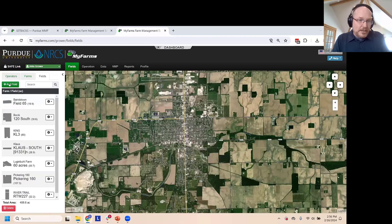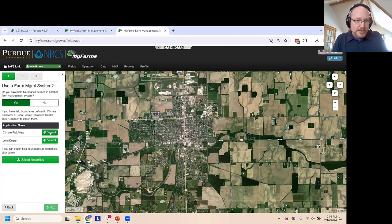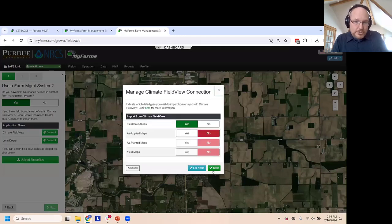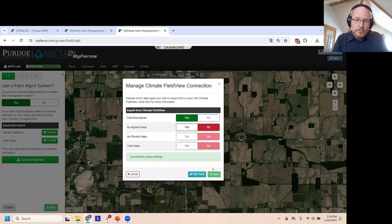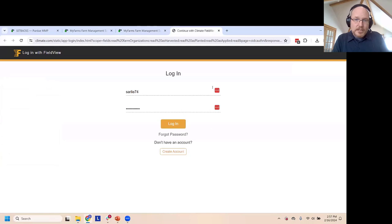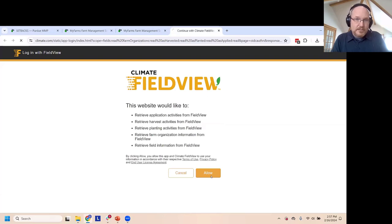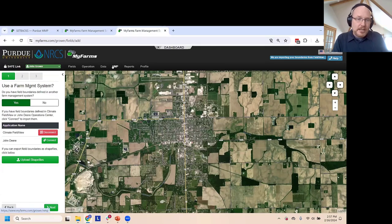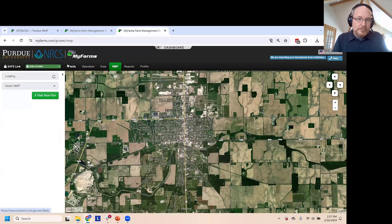In addition to uploading shapefiles, another option is to fetch field view data. I'll say yes to bring field boundaries in from Climate FieldView — we can do the same with the John Deere Operations Center. I'm going to fetch data from our family farm, giving FieldView permission to share that data with MyFarms. In a little while we'll see the message update telling us the upload is finished, and then if we have time we'll process them the rest of the way.